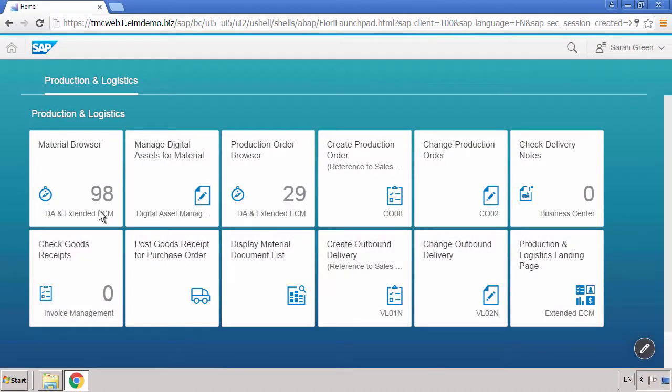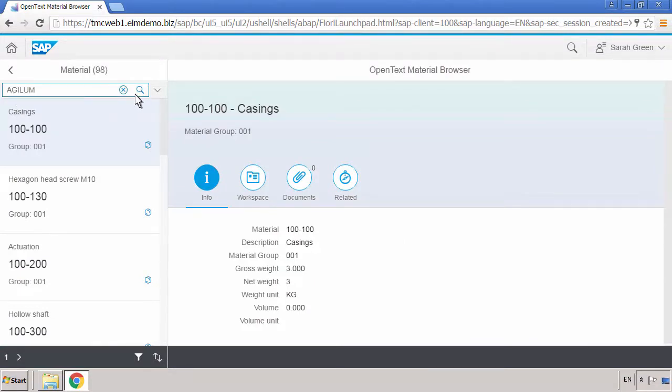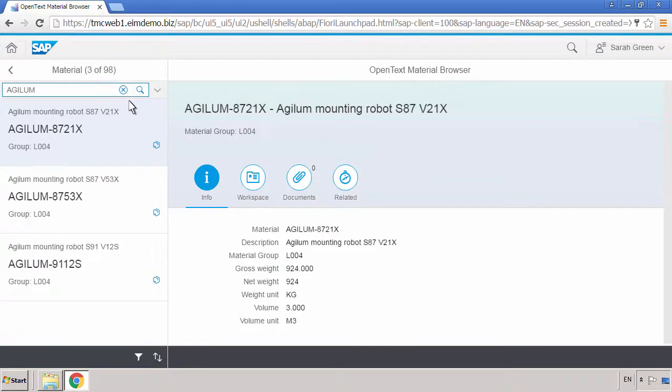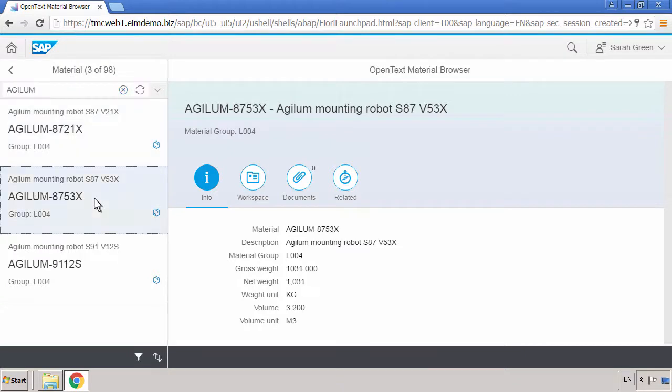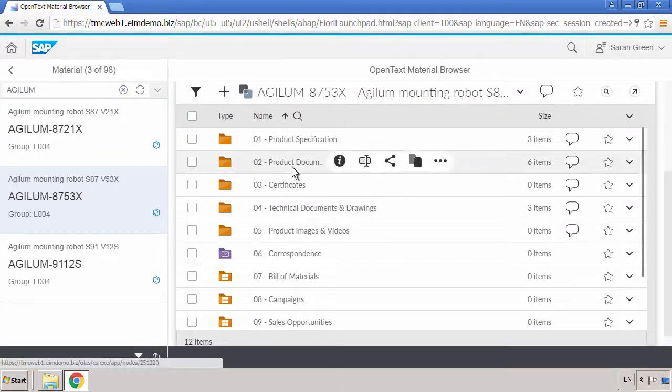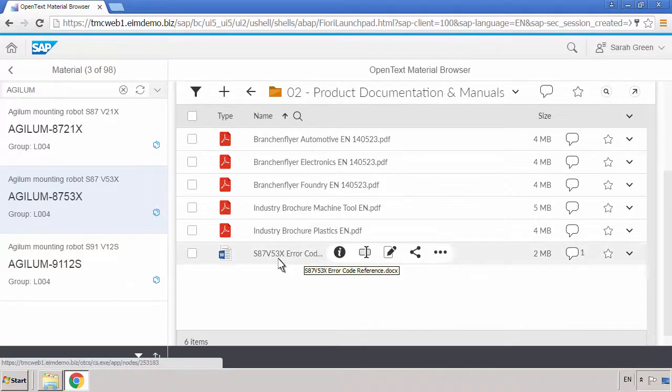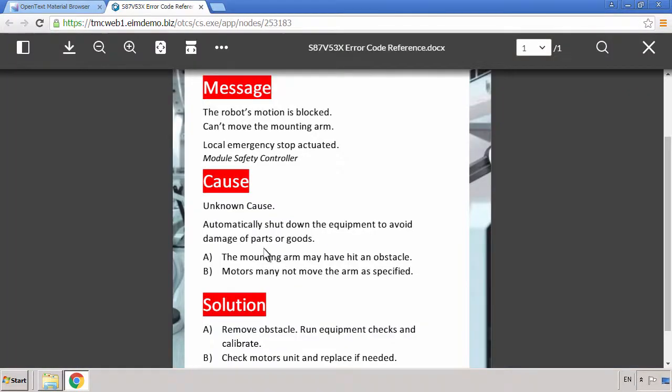Sarah received Matthew's comments regarding the faulty asset and is ready to delve into the issue. From the S4 HANA workspace, she navigates to the same product documentation Matthew reviewed earlier. First, she opens the error code reference to identify the specific asset in question.